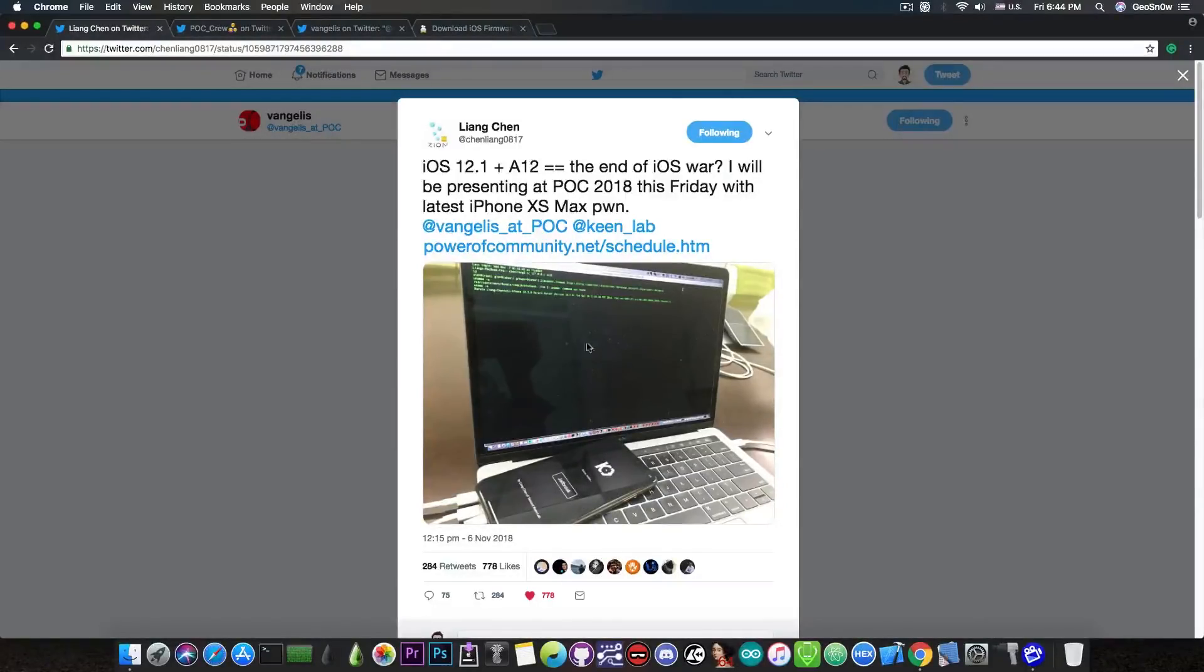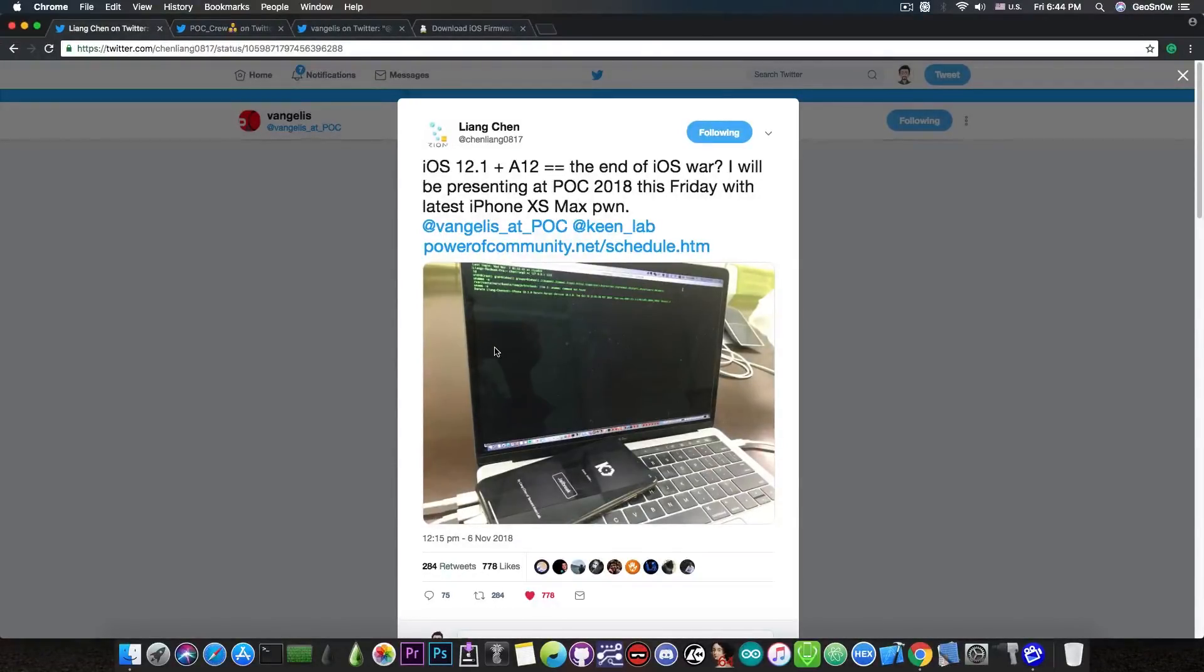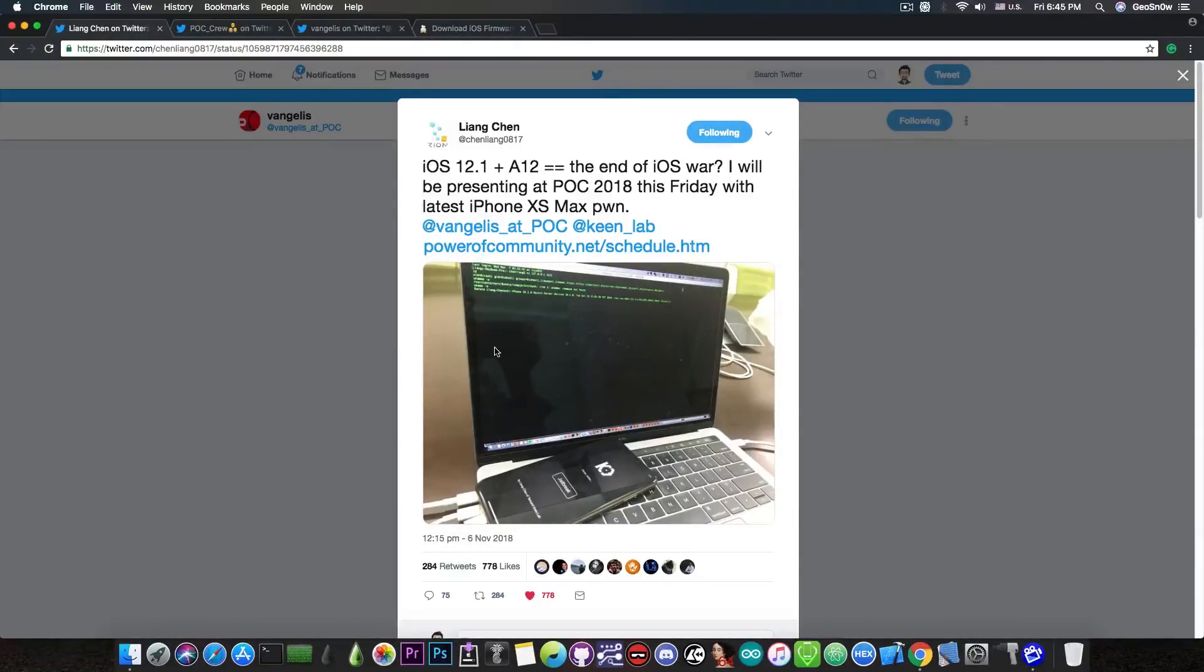And he posted a picture with what seems to be the KinLab jailbreak application and a MacBook Pro showing a connection from Netcat with the latest and greatest iPhone XS Max, which seems impossible, but apparently yes, they did jailbreak the latest and greatest.